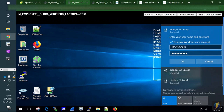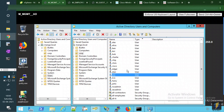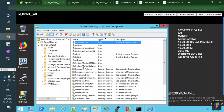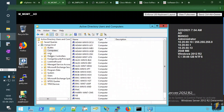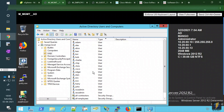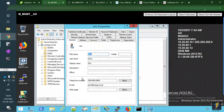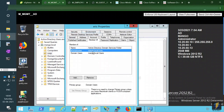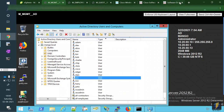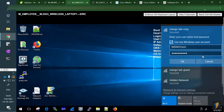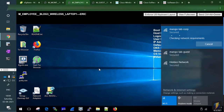The Active Directory domain is mango.local. The user we're connecting with is Eric, a domain user and employee of the company. Eric is a member of the mango.local domain, and we'll use Eric's credentials to authenticate to the corporate wireless network.